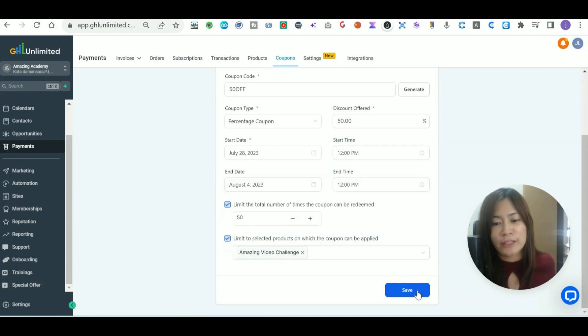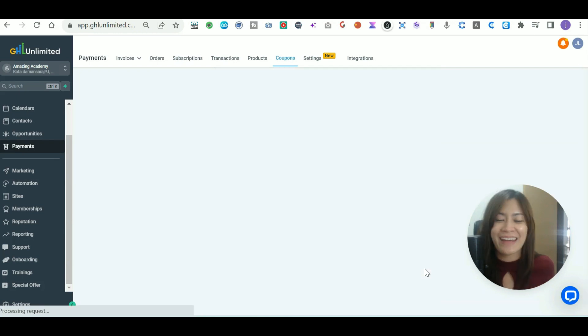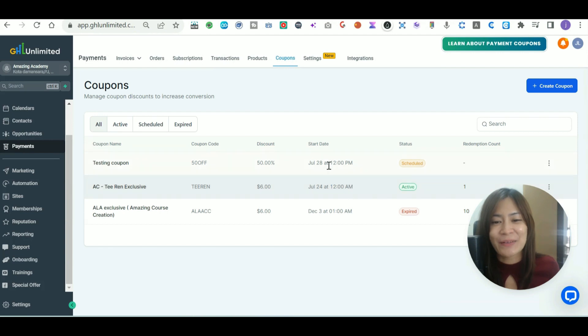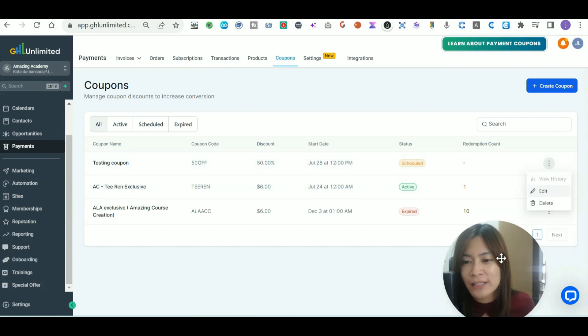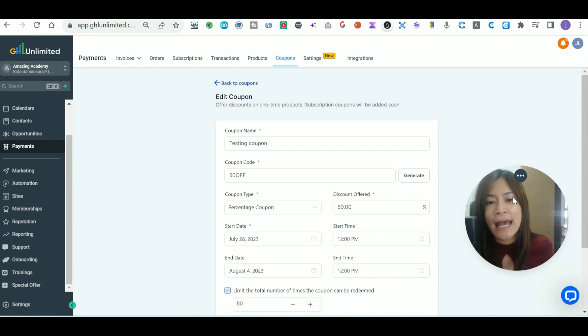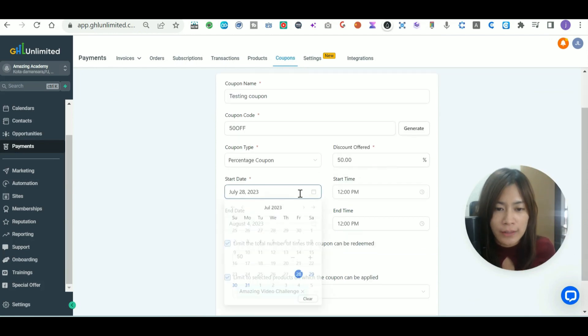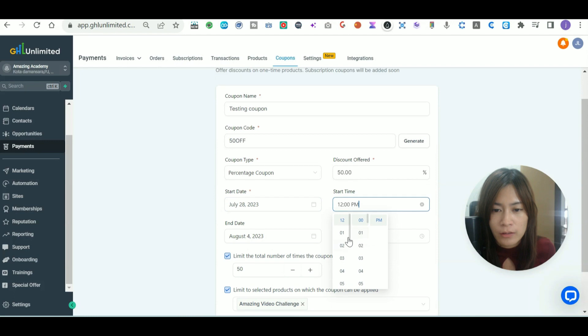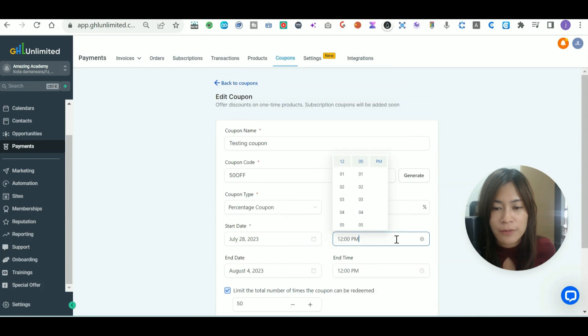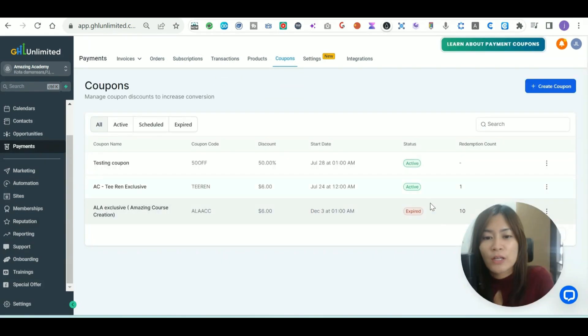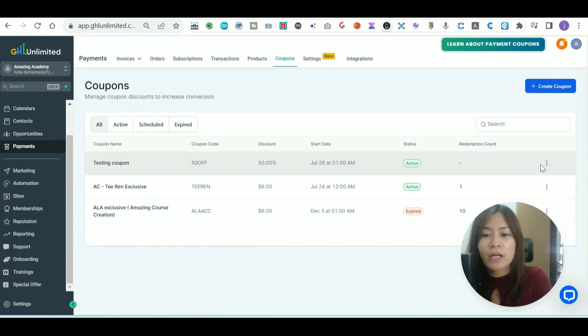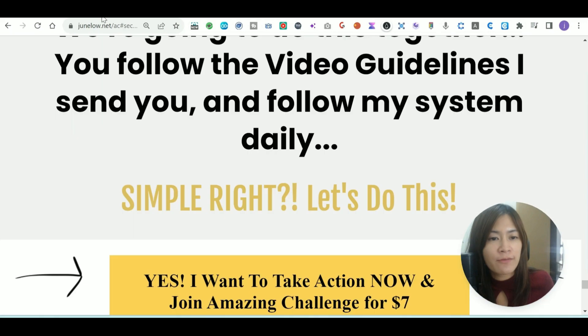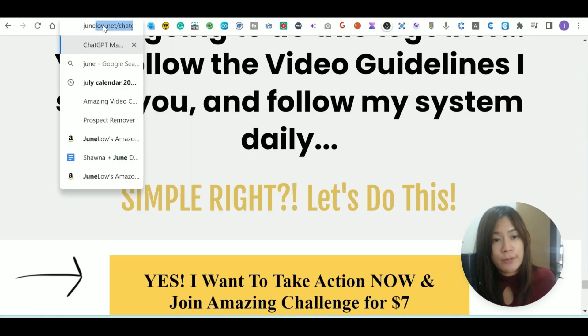You can edit it. Since I'm scheduling, I'm just going to make it live so that you guys can see how it looks like in actual. Let me just pick the timing right now, I'm picking 1 a.m. As you can see, once I picked 1 a.m., it is being scheduled. Now it's going to my Amazing Video Challenge funnel.